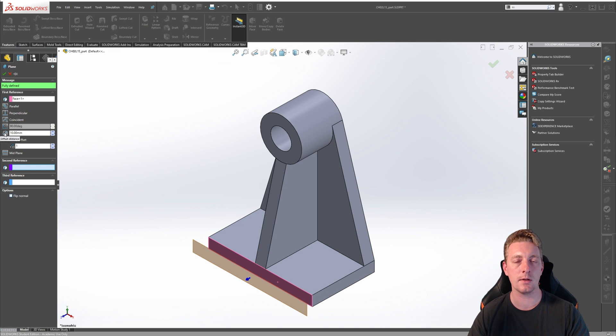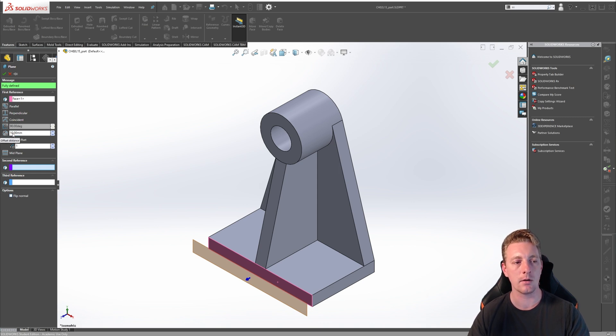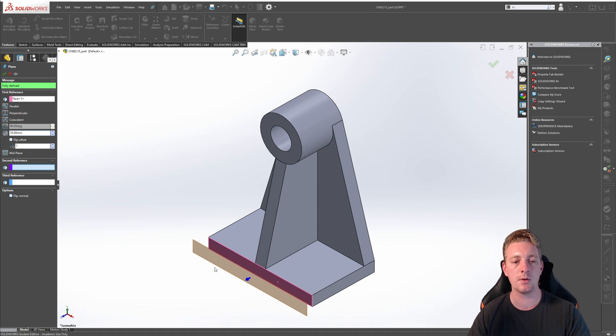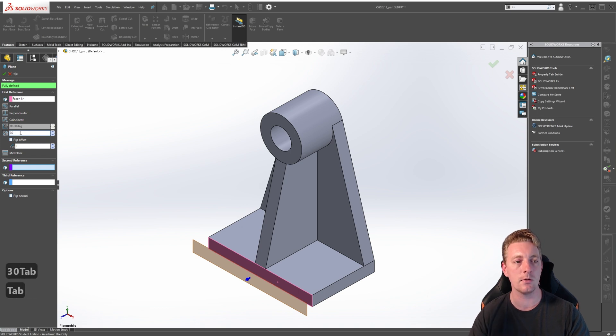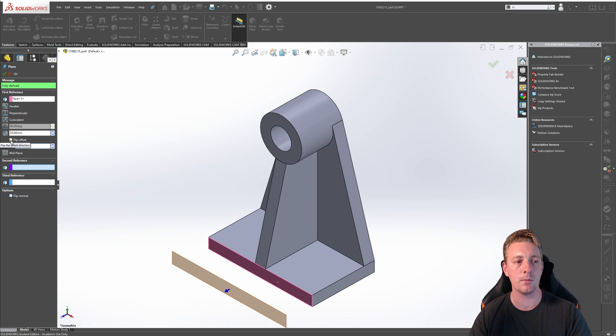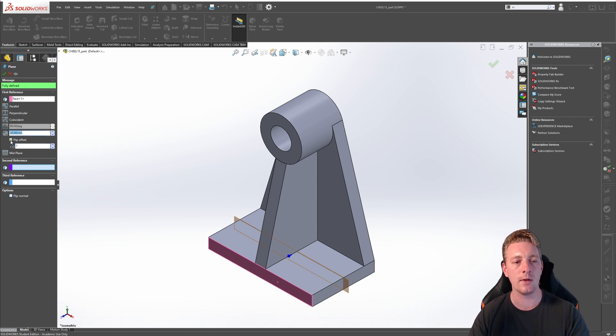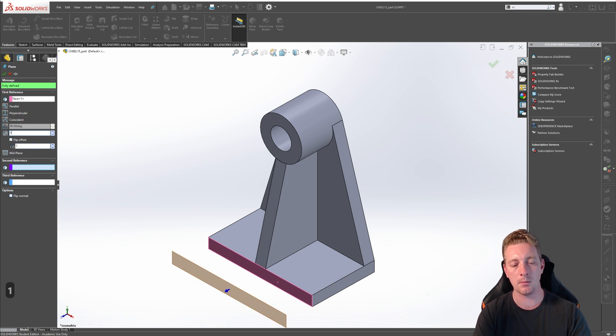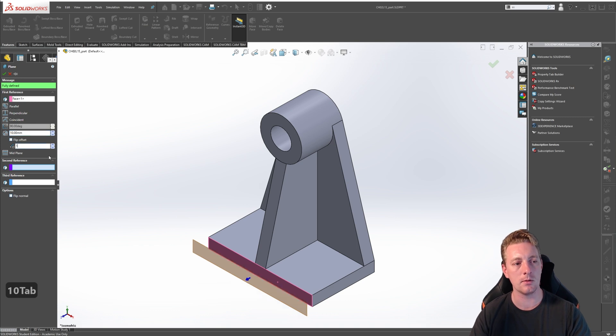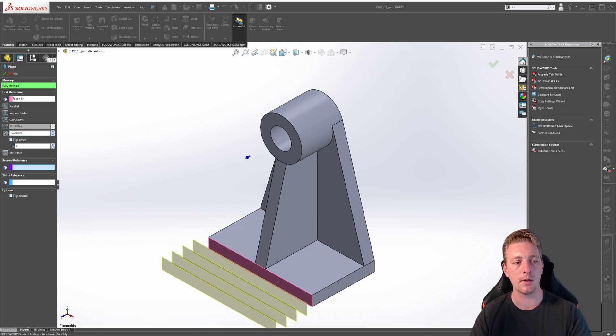By default, the offset distance is selected for the geometry we just selected, and currently that is set to 10mm. You have the option of changing the offset distance by simply changing the value, so we could change that to 30mm. Below that, you have a flip offset, so if you put a tick in that, you can see it changes the direction of the reference plane. You also have a number of planes to create. If I go back to 10mm and start adding more planes, you can see that it's going to create multiple planes in the one command.